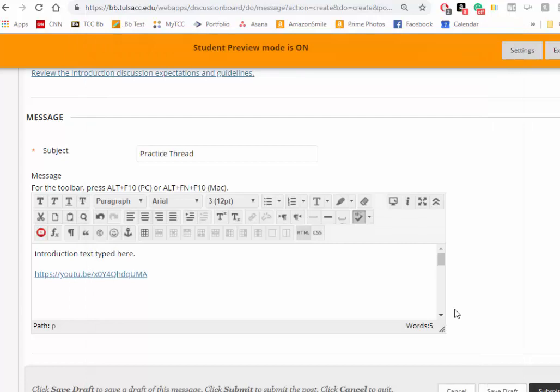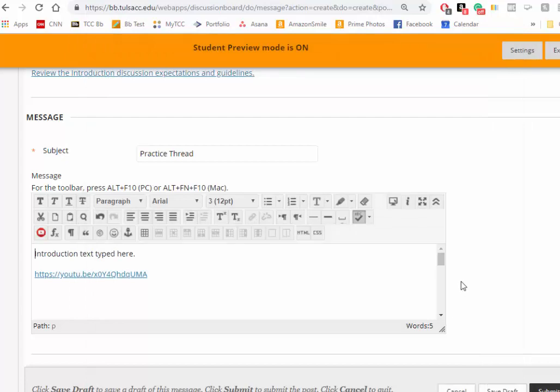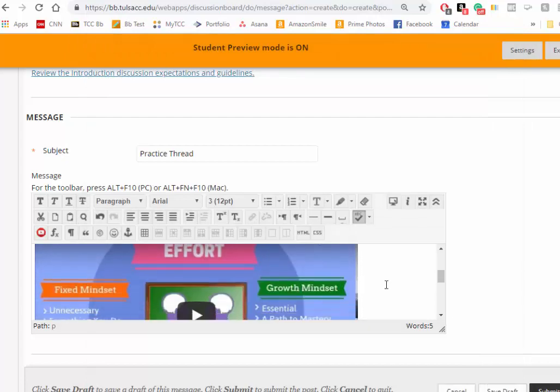Now when I update, there it is. Now when I submit, the viewers of your discussion post will be able to click on the video right there within the discussion post.